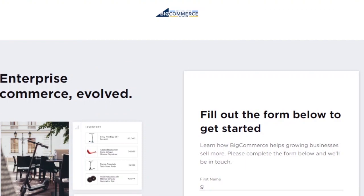BigCommerce will tell you whether you're eligible for a demo and whether this platform is the right fit for you. If you're just getting started and this is your first time on any e-commerce platform, this might be too large a solution since it is an enterprise platform. There are other apps better suited for beginners, but if you are an enterprise, BigCommerce is a strong recommendation.